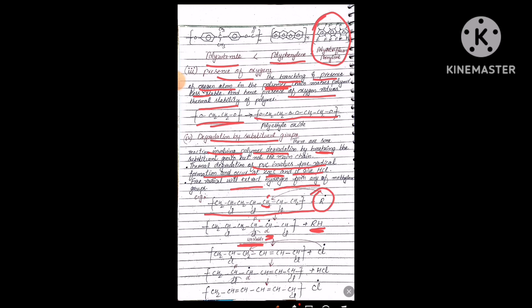After chlorine leaves, a double bond is created on the chain. The chlorine free radical then attacks the next methylene group, abstracts a hydrogen atom, and becomes HCl. The resulting carbon becomes a new alpha carbon; the adjacent chlorine is again unstable, leaves as a free radical, and a new conjugated double bond is formed. This chain reaction repeats.